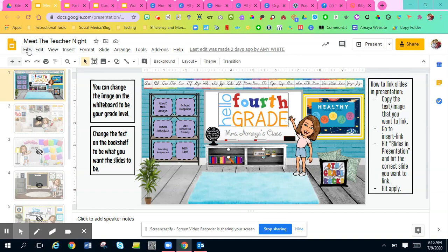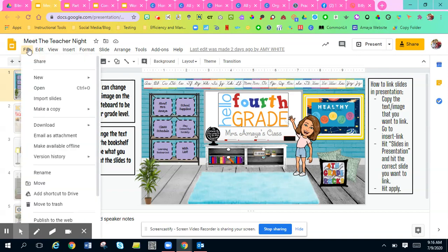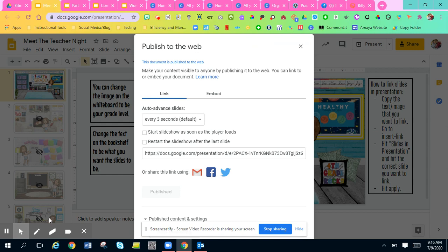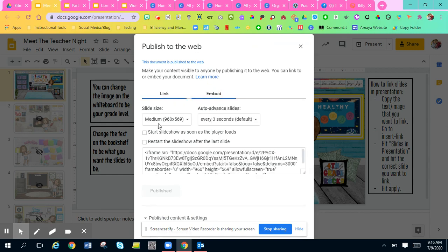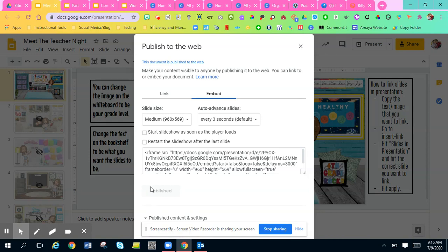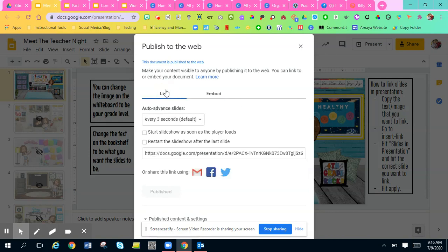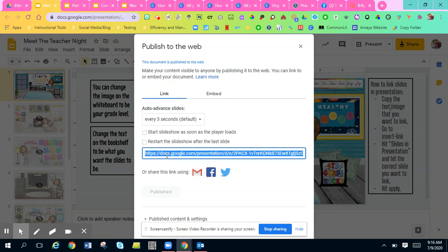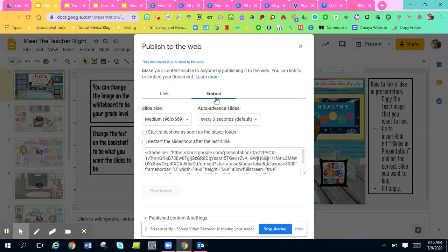You're going to go to File, Publish to the Web, and you can either hit Link or Embed. All you'll do is hit the blue publish button right here. Mine is already published to the web so it's not going to be blue, but yours should be blue. When it's blue, you'll just click it and then either a link will pop up or an embed code will pop up.